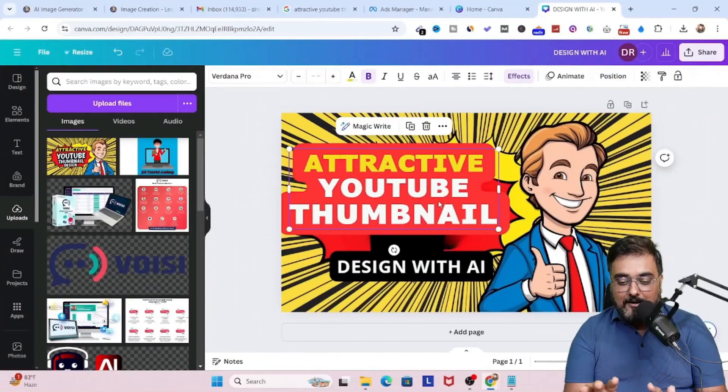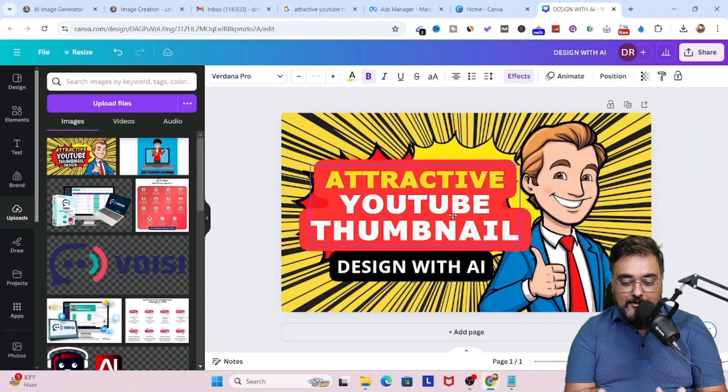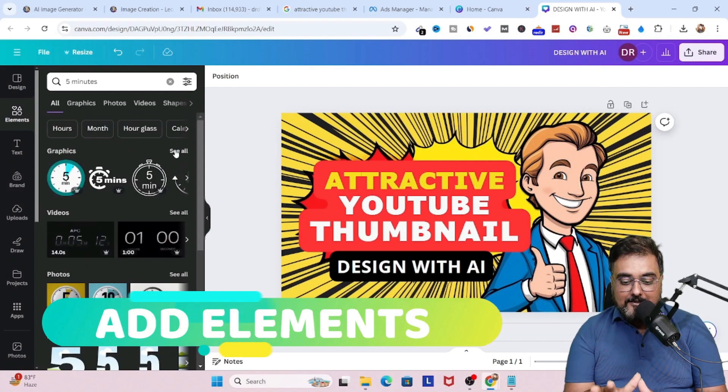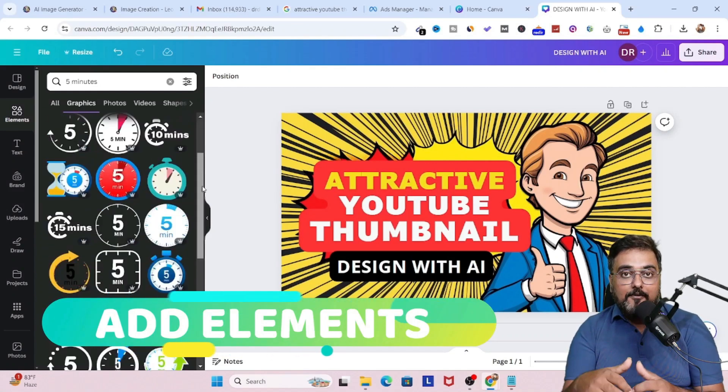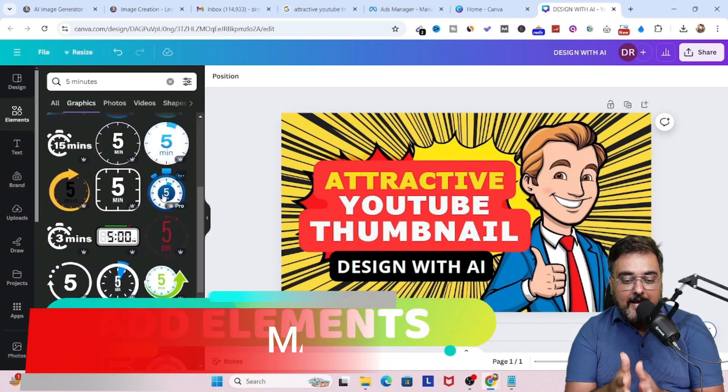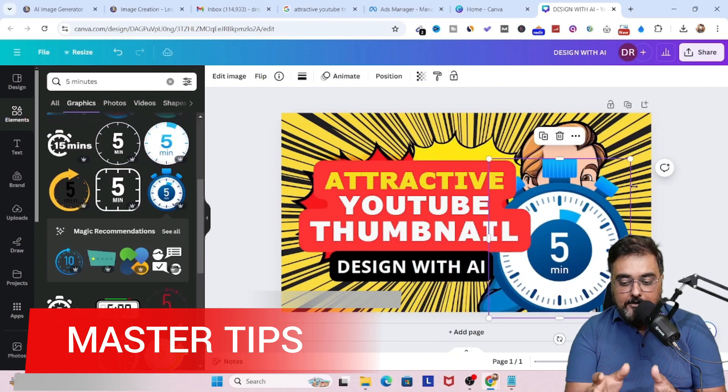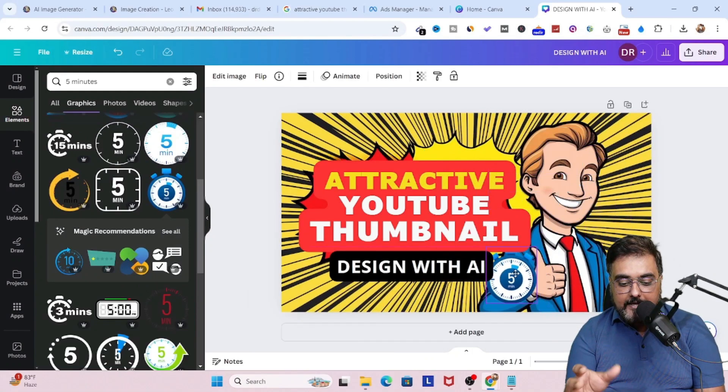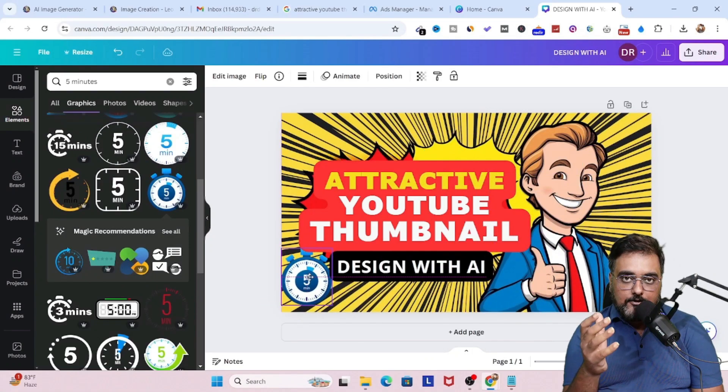So that's how the final output is going to look like. And you can see, this looks quite good. Now, to enhance it even more, we can go ahead and add elements. Say, for example, I want to add this timer over here. I can go ahead and do that. Now, I'm not limited to only timer.